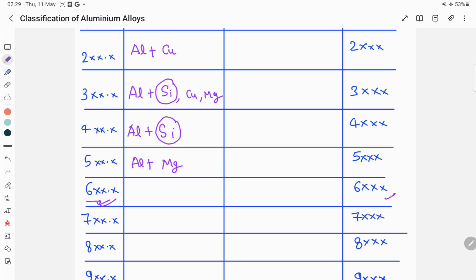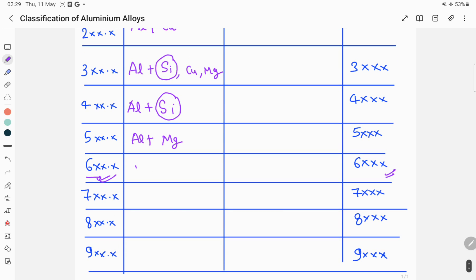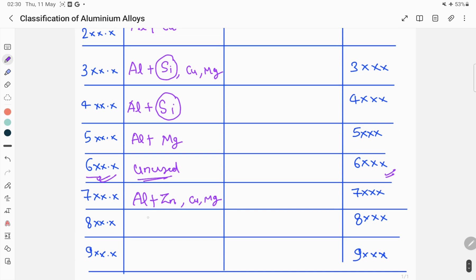The 6xx.x series is unused for cast aluminium alloys. In the 7xx.x series, aluminium is alloyed with zinc as the principal alloying element, along with other elements like copper and magnesium. In the 8xx.x series, the principal alloying element is tin. The 9xx.x series is also unused.